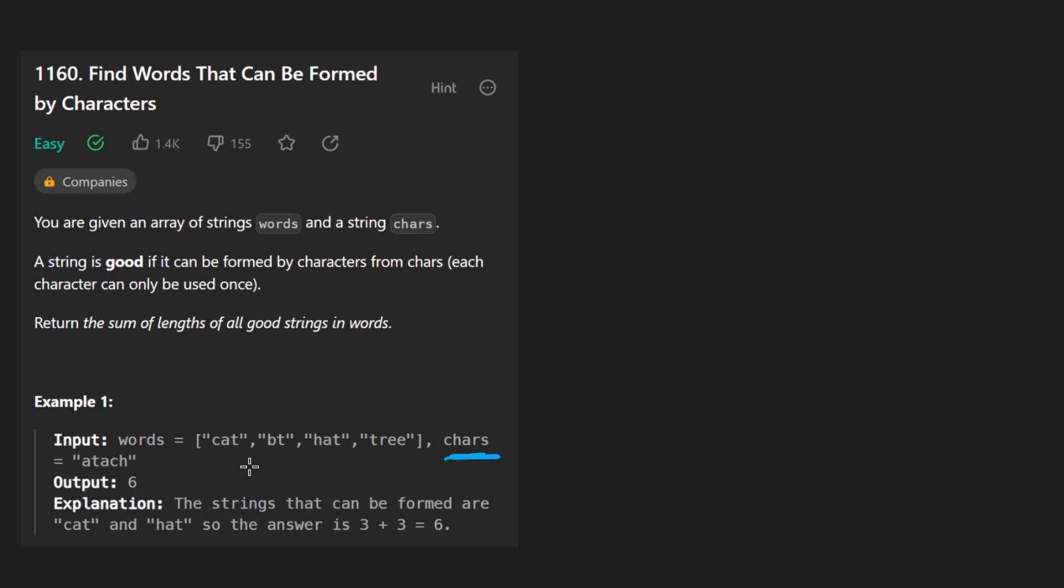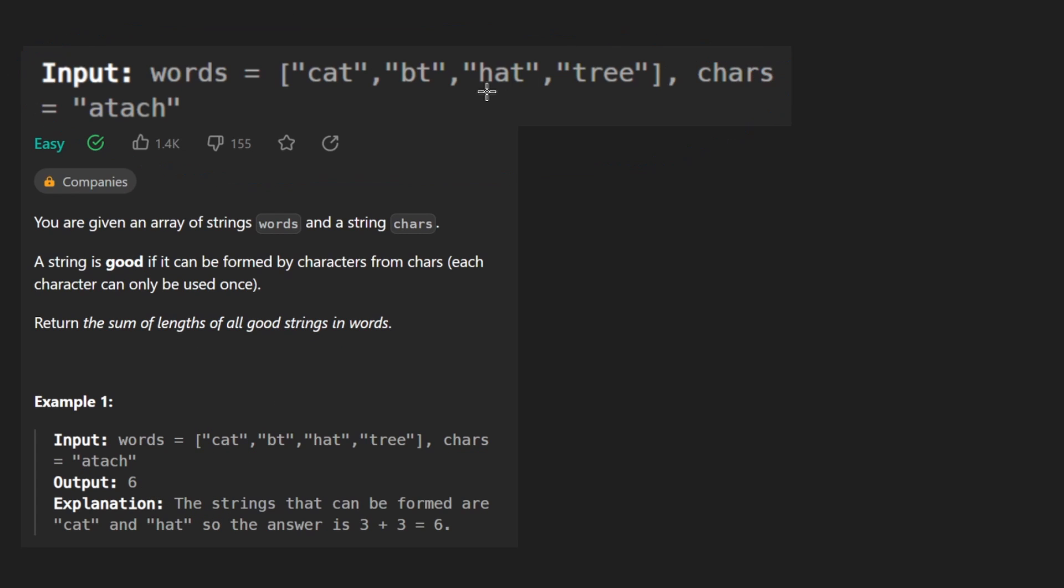Which one of these words do you think is good? So just blowing it up a little bit, we have the first word, cat.